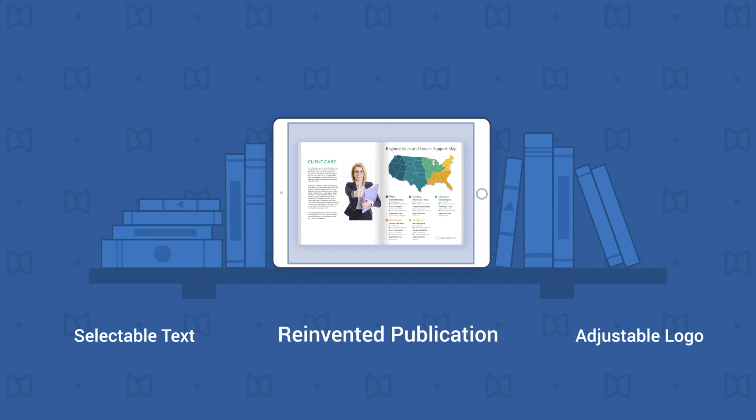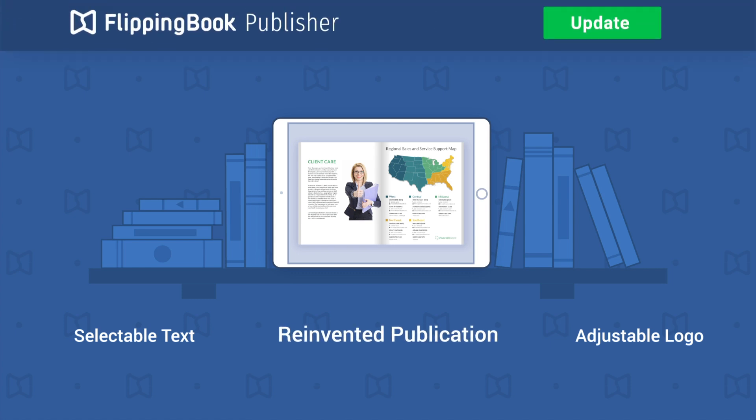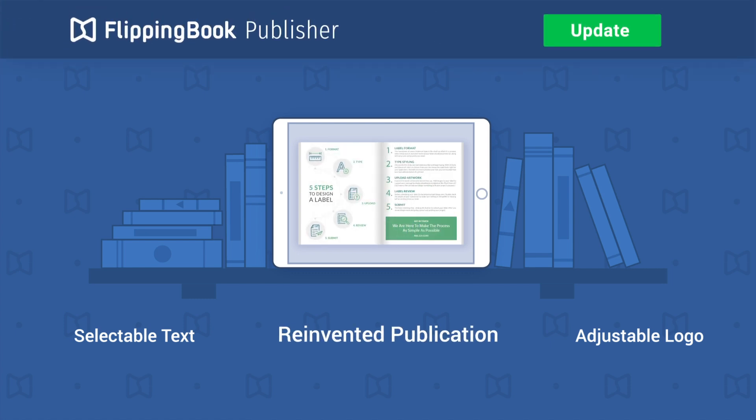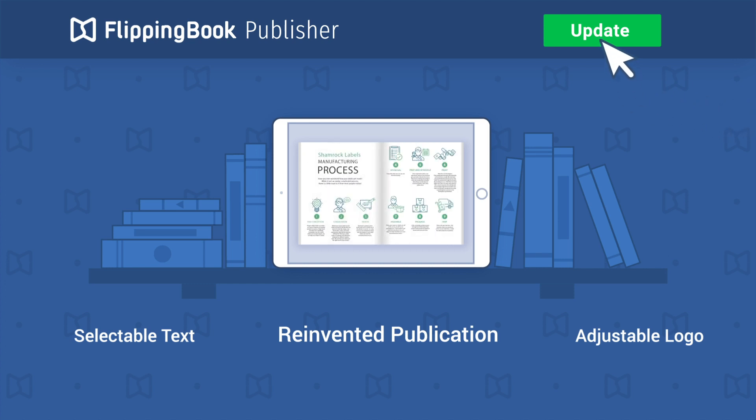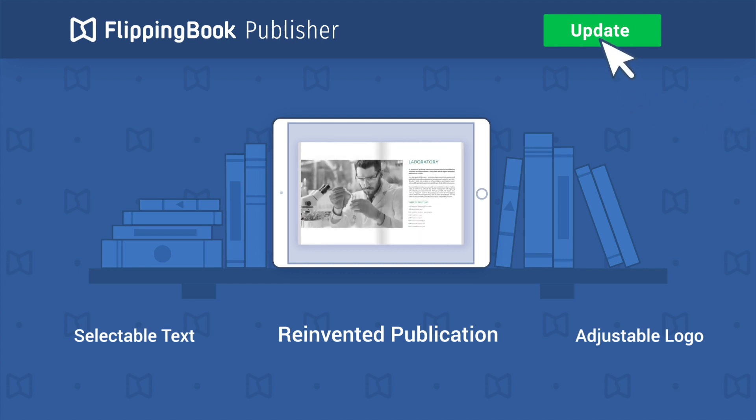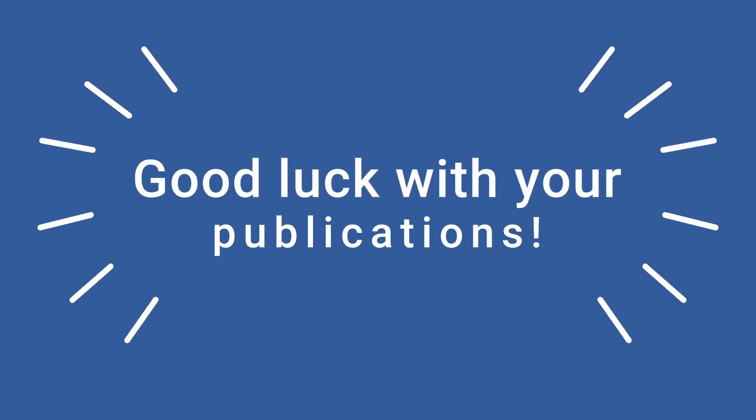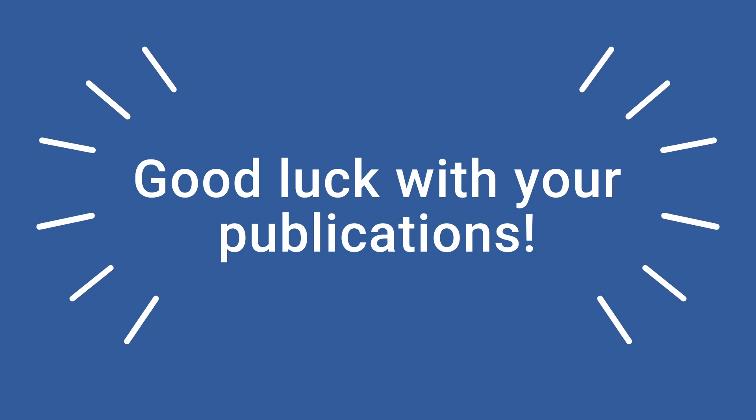Powerful, realistic, and innovative. We're working on further improvements, so make sure to update FlippingBook Publisher regularly. And good luck with your publications!